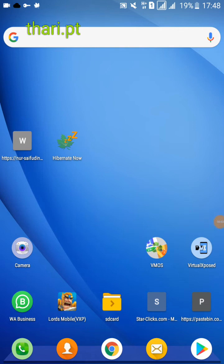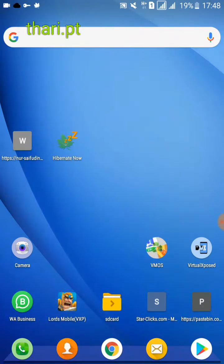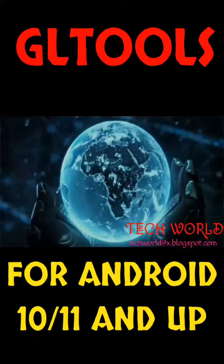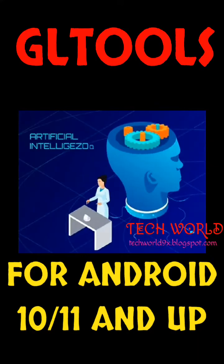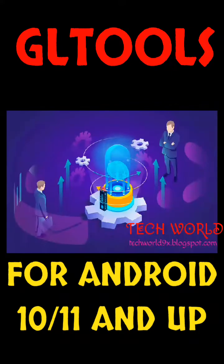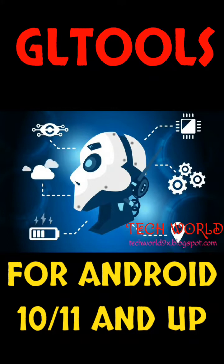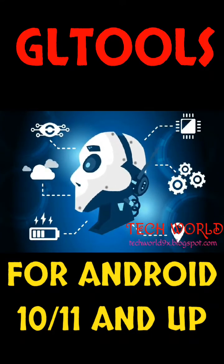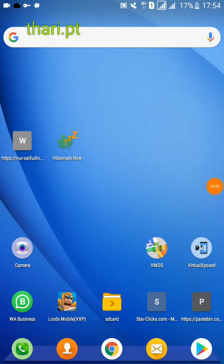Hello friends, welcome back to the channel. I have already made a video about how to install GL Tools on Android device, and also how to install GL Tools on Android 10 or 11. During those videos you face lots of problems. Now I am going to fix these errors and install GL Tools on Android 10 or 11 without facing any error. So let's see how to do this. First of all, you must install ExSan.